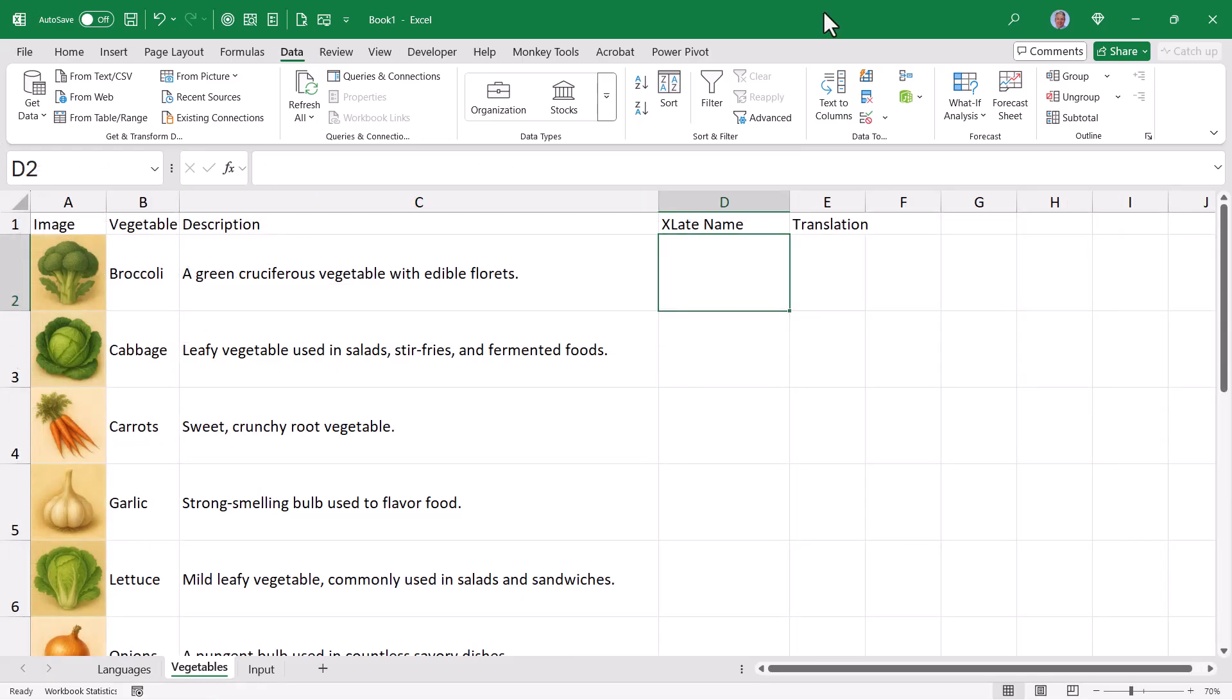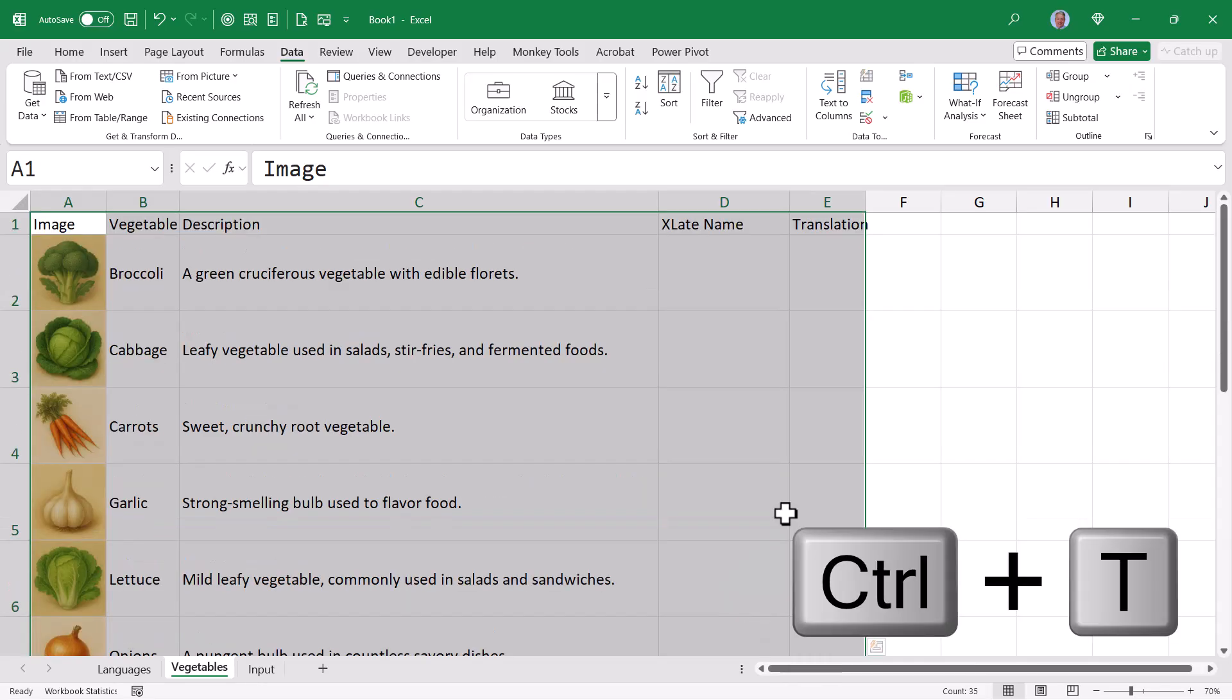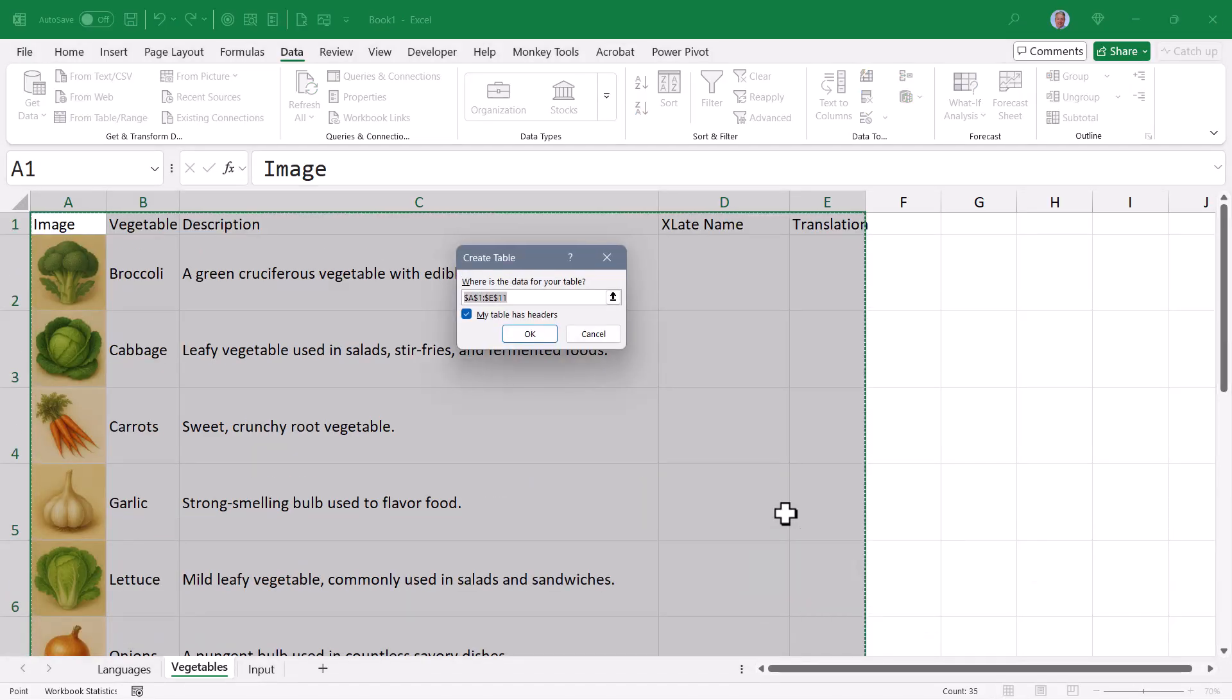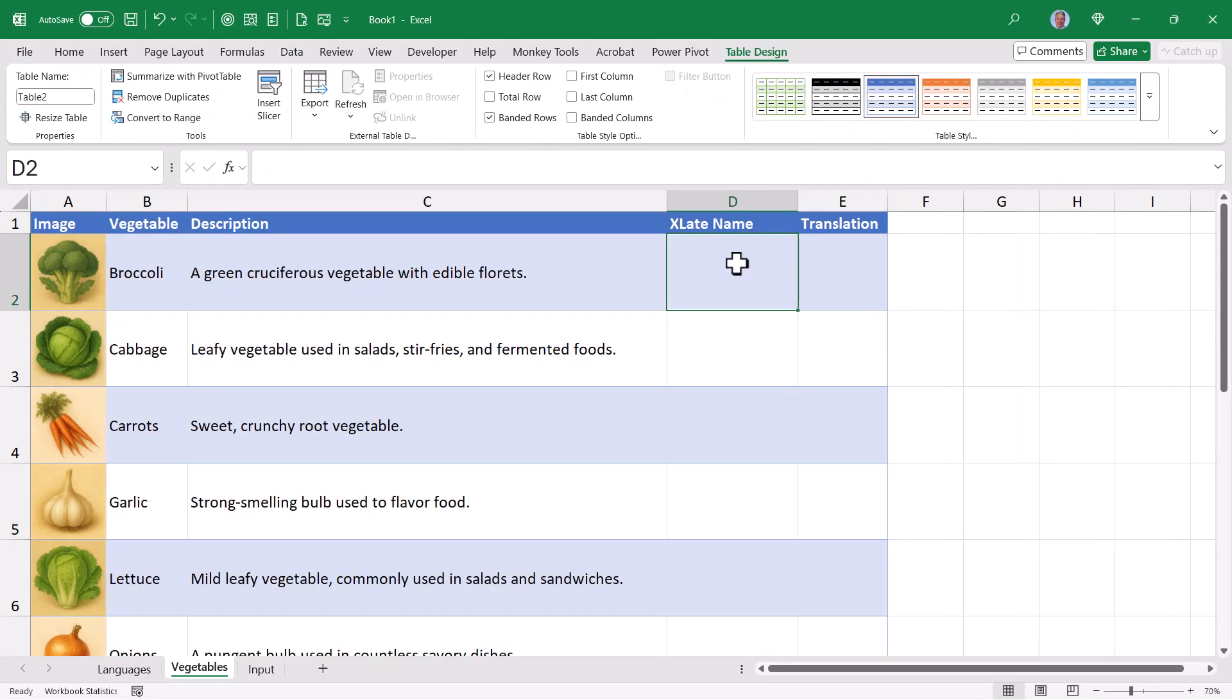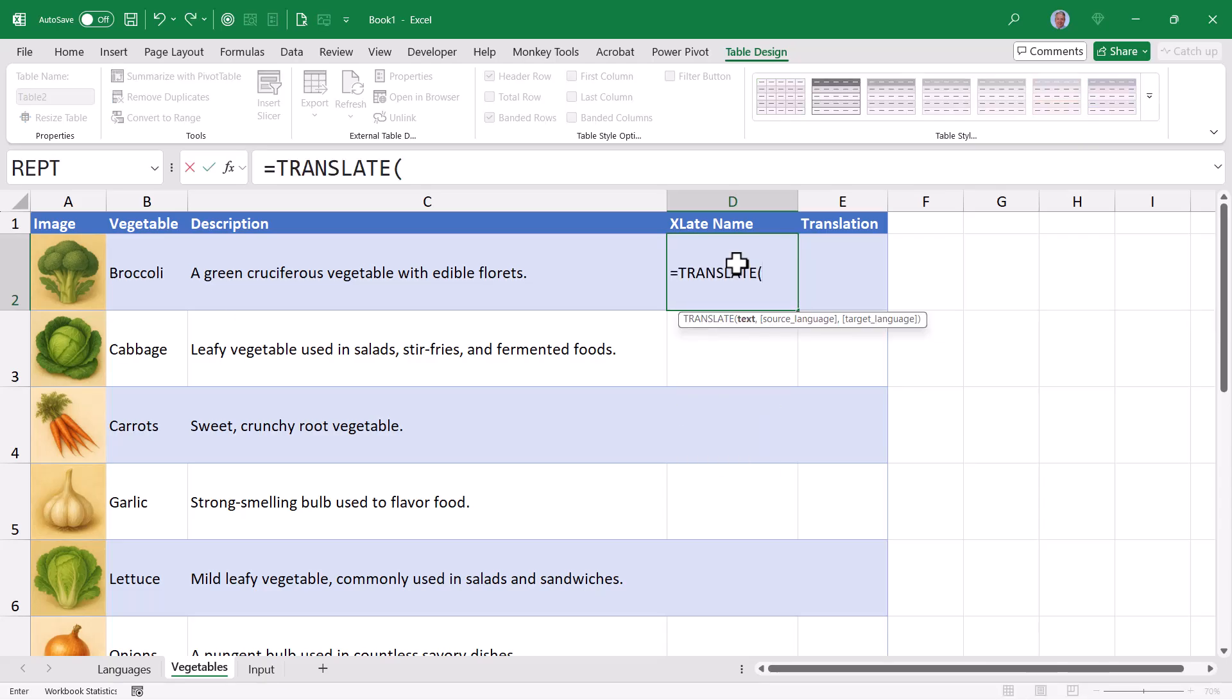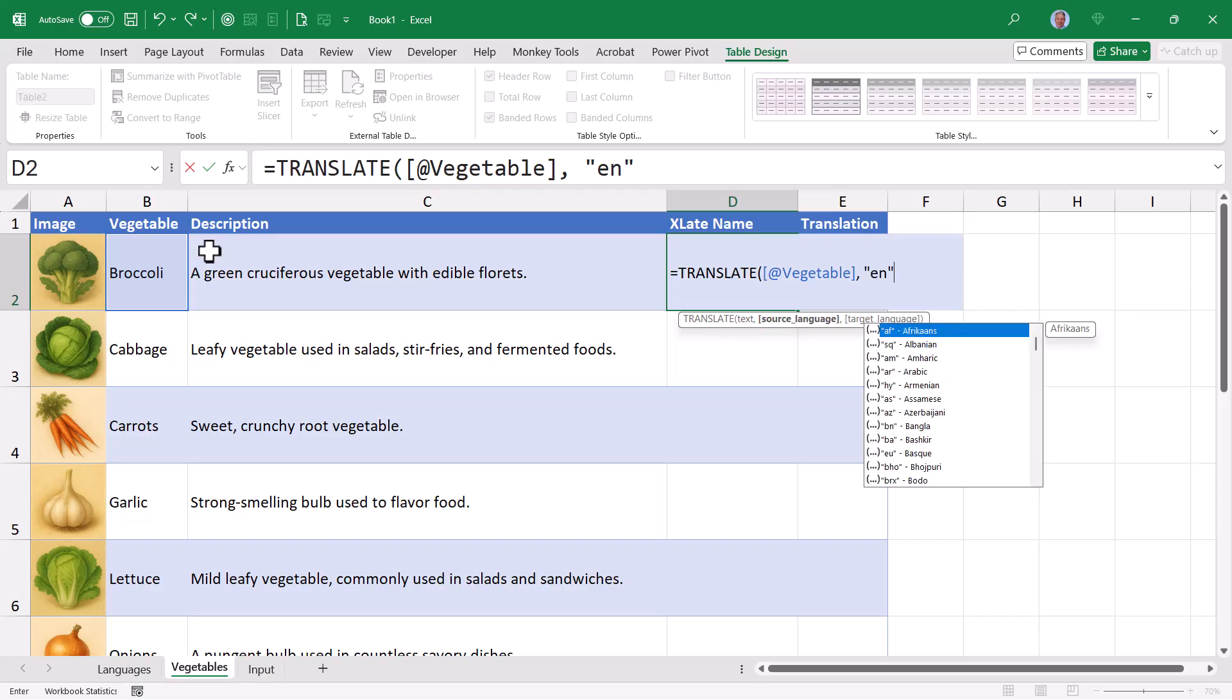To create the translated version of the vegetable name and the description, we're going to use Excel's translate function. Now in order to make the references more understandable, I'm going to take this opportunity to highlight this table and then press Ctrl T and upgrade it to a proper Excel data table. For the translated names, we'll use the translate function. The text that's to be translated will be the current row's vegetable name, comma. The source language will be the language of column B, which is English. So in double quotes, I'll use the EN abbreviation for English, comma.